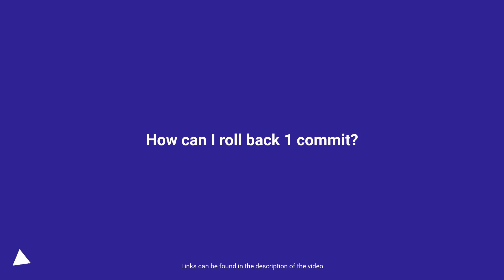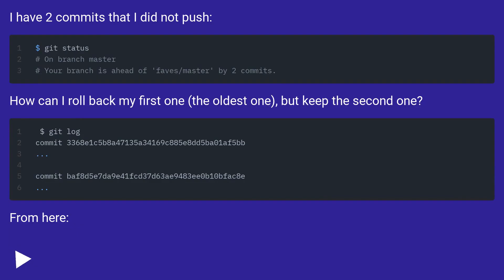How can I roll back one commit? I have two commits that I did not push. How can I roll back my first one, the oldest one, but keep the second one?